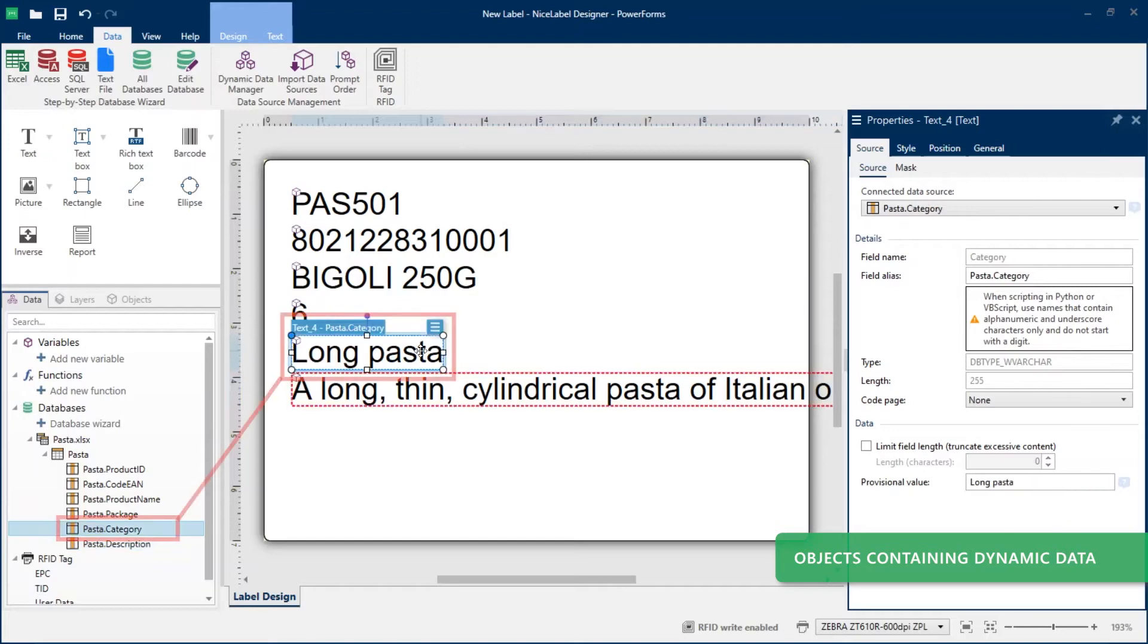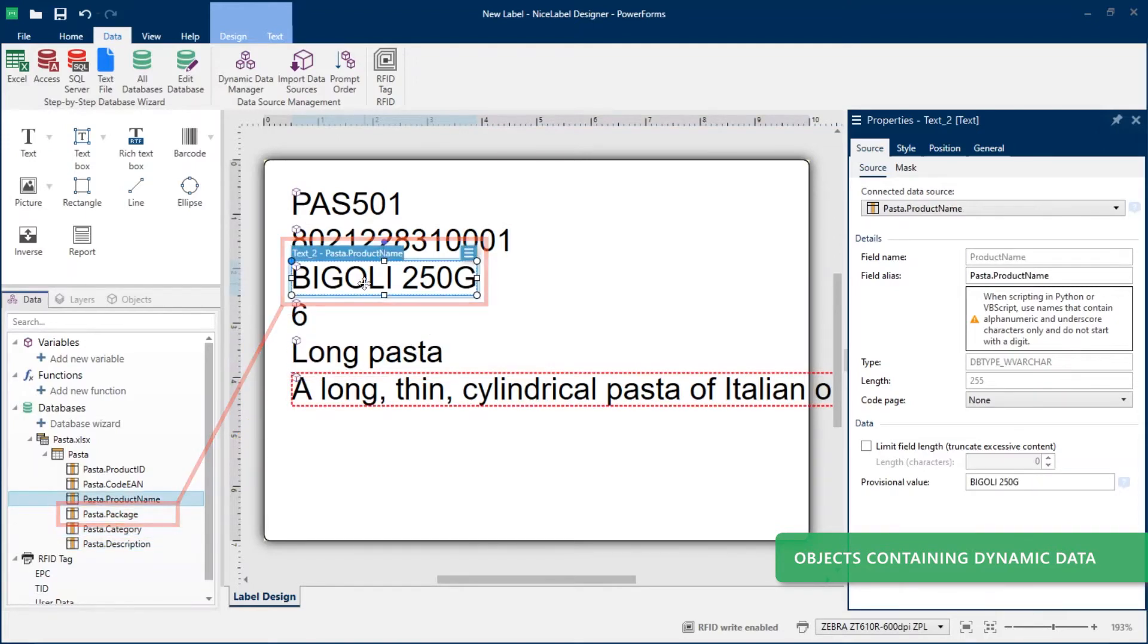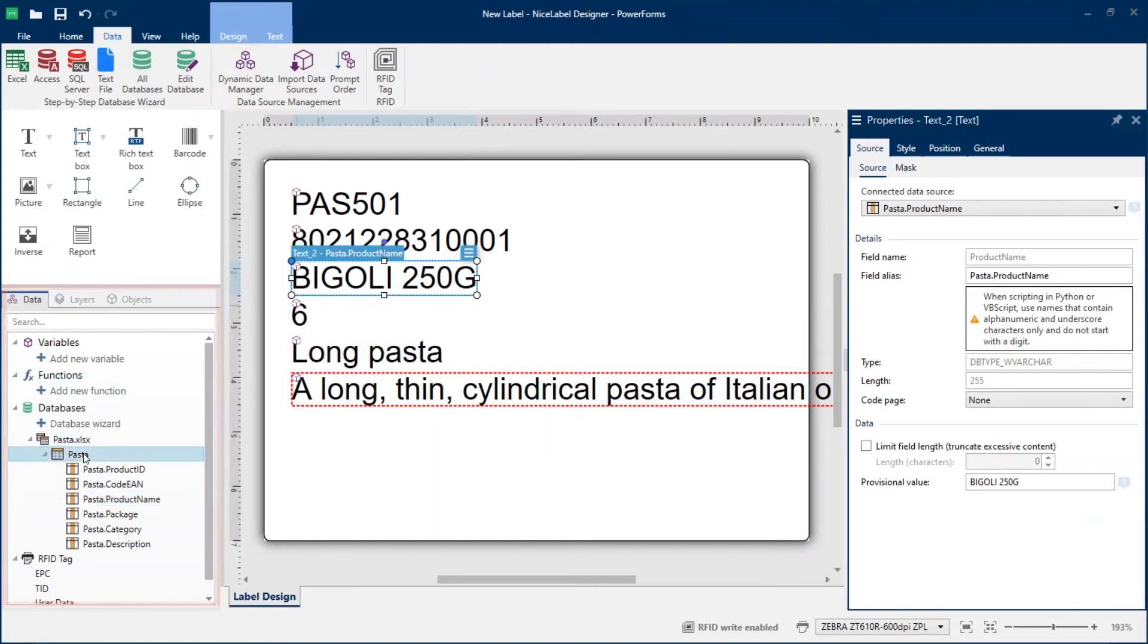Each text object contains values from your first Excel row. You can view and manage your data sources and connected Excel columns in your data pane or dynamic data manager.